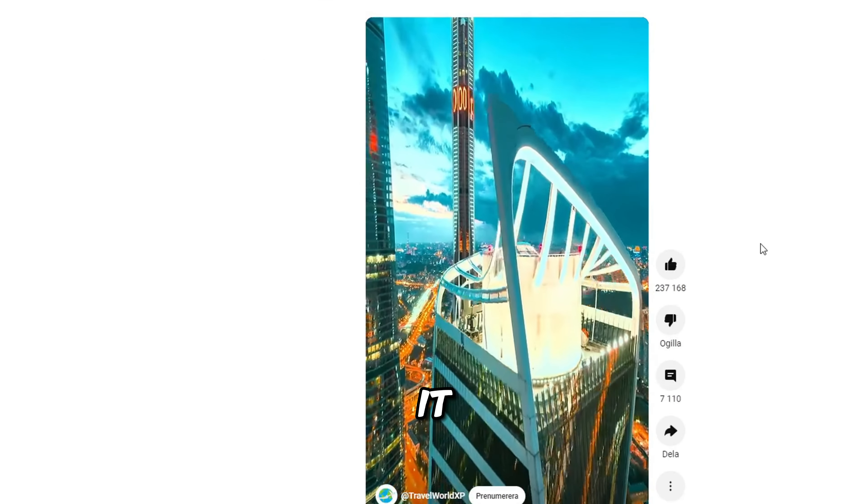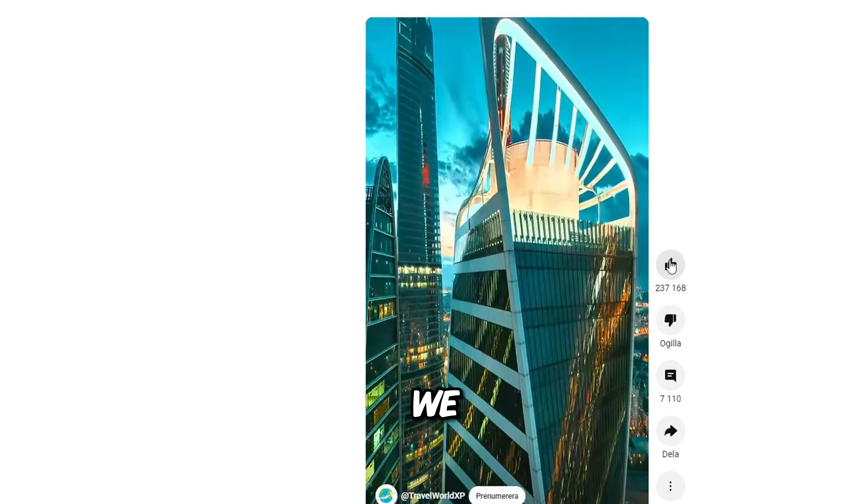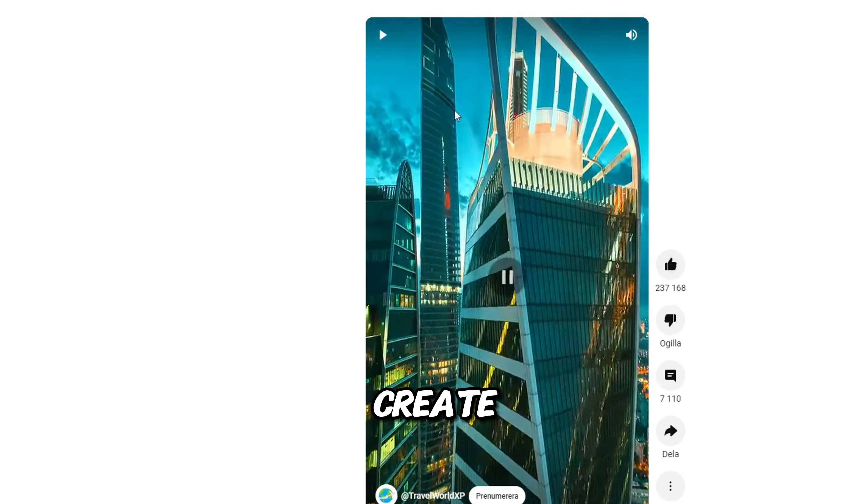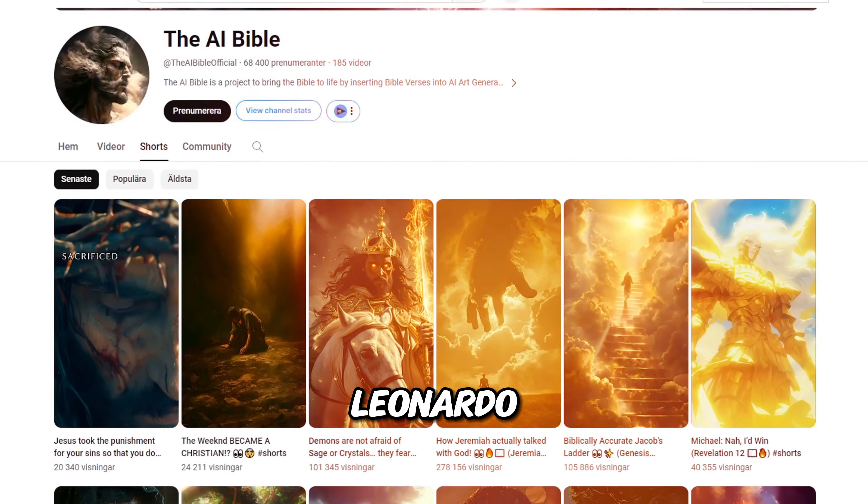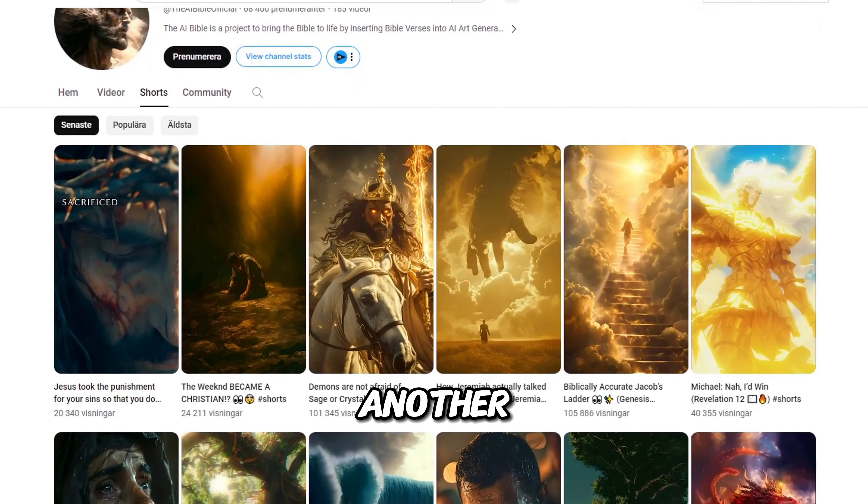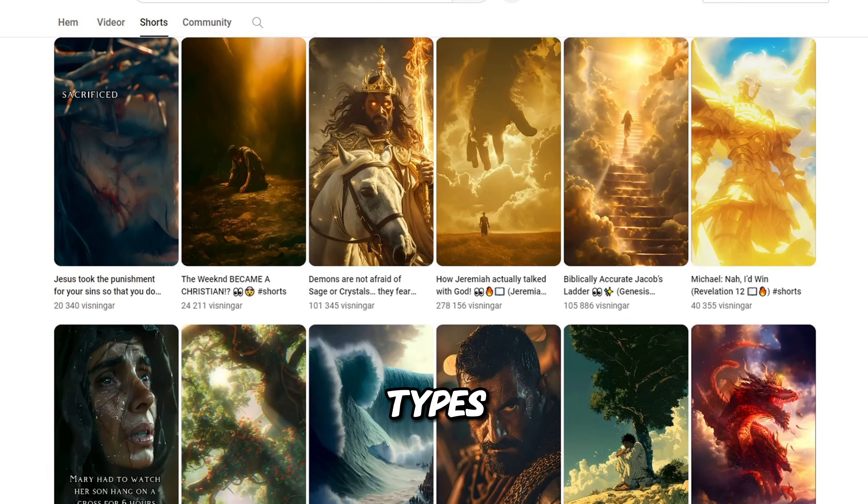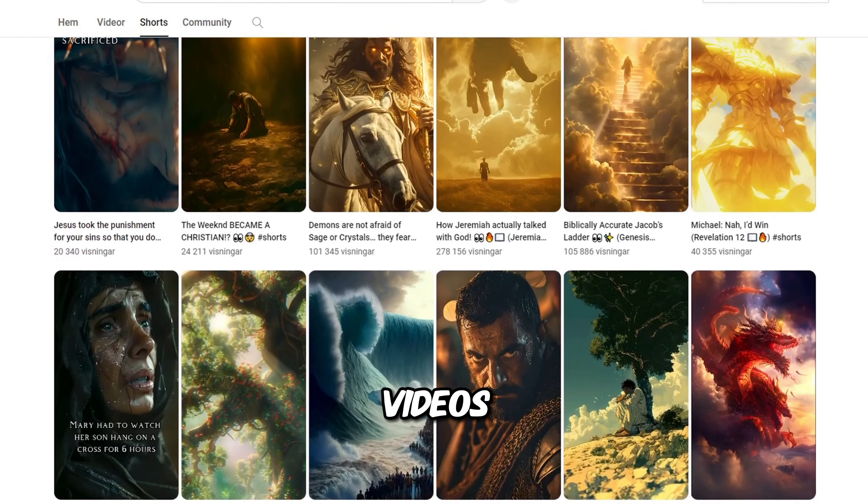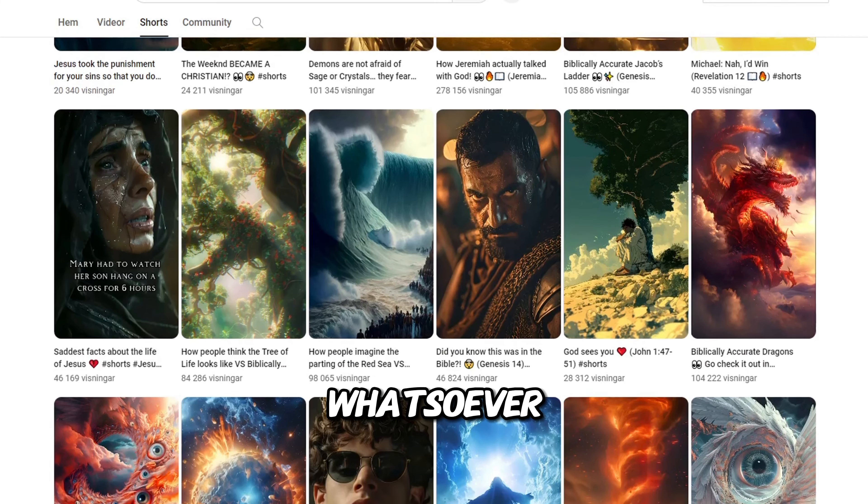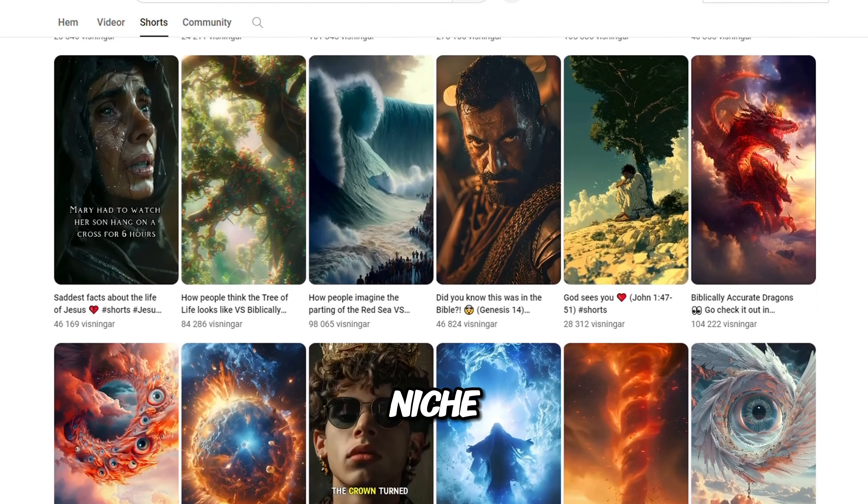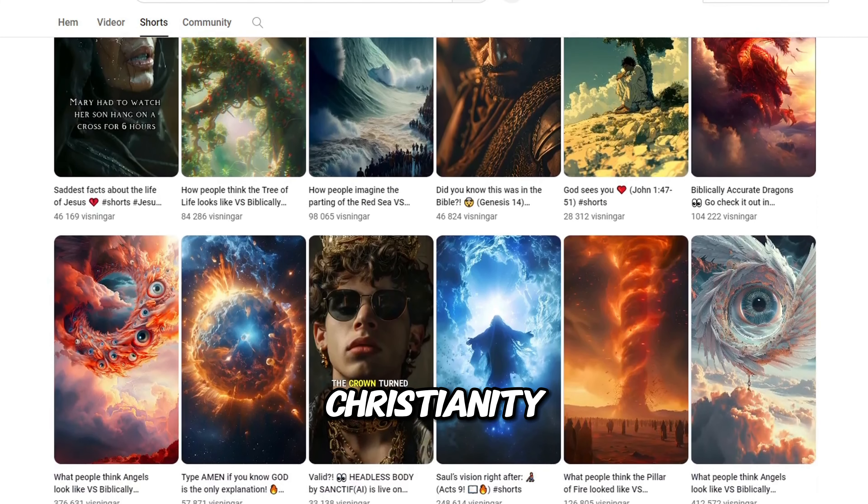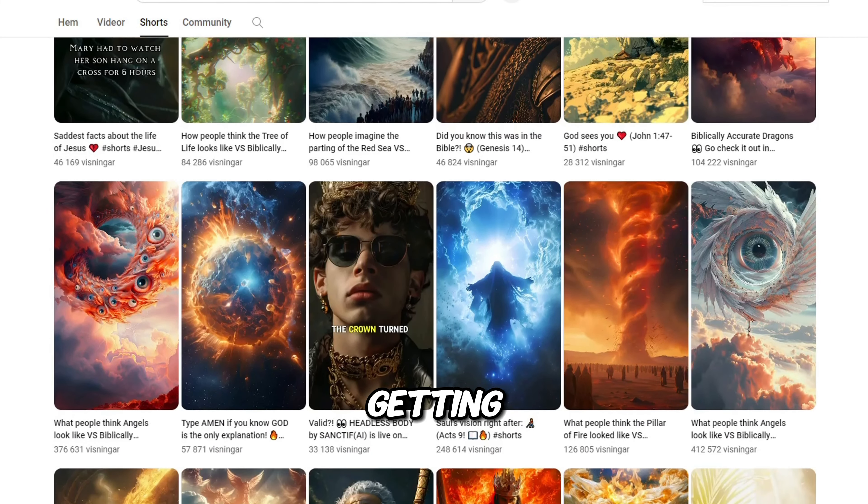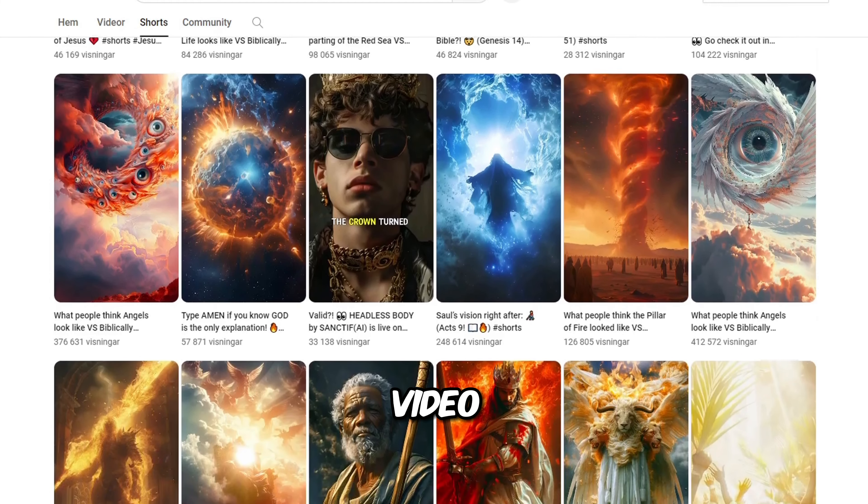Even though it is not AI generated, we can easily create these types of videos using Leonardo AI. Here is another example uploading these types of AI videos without any face or any voice whatsoever. And their niche is the Bible and Christianity. And they are getting thousands of views per video.